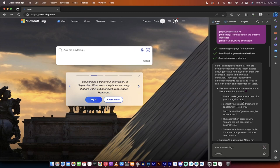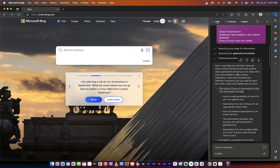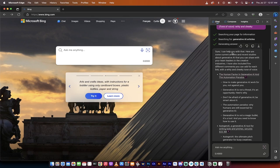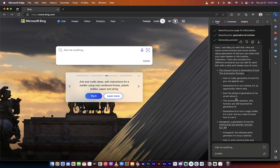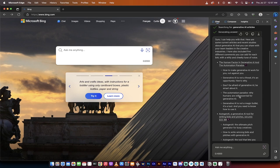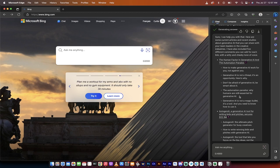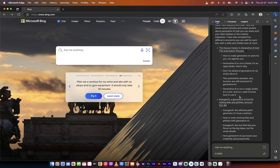Alright, welcome back. So here we go. Here's what we got when we put this into the chat in bing.com. So here we go. Sure, I can help you with that. Here are some current articles and recent studies about generative AI that you can share with team leaders in the creative industries. Remember, we're creating these for social media, but that is the audience that I defined for this example. Again, you can of course define your audience as you see fit.